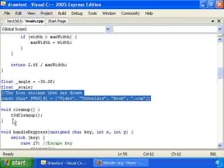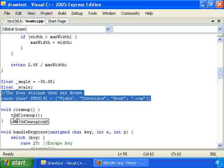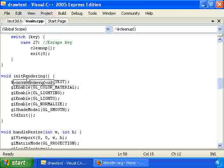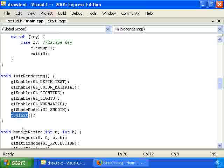So then we have the strings down here in this array. And we have the cleanup function which calls t3dCleanup, which frees all the memory used by this text drawing functionality. Then we have initRendering which calls t3dInit. And that takes care of loading all of the positions of all of the triangles from the file and setting it all up so that we can draw characters.